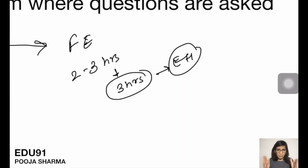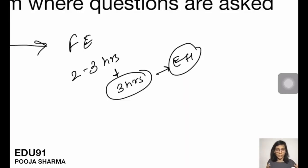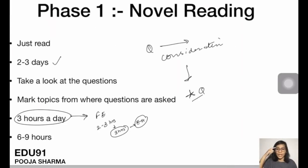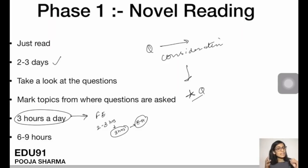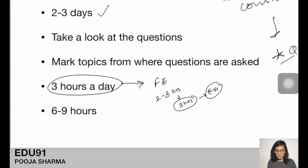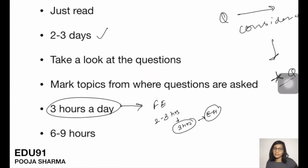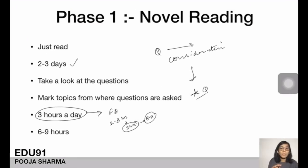We also need to build the psychology of sitting for 3 hours without losing focus or concentration, just like in the exam hall. In the beginning you might feel you wasted an hour just sitting in that room, but we have to build that habit. You have to invest about 6-9 hours per chapter for Phase 1. Small chapters can be done in one day; very big chapters may take 3-4 days.